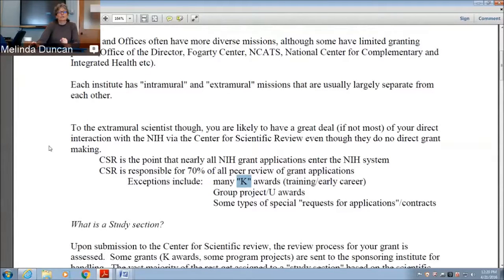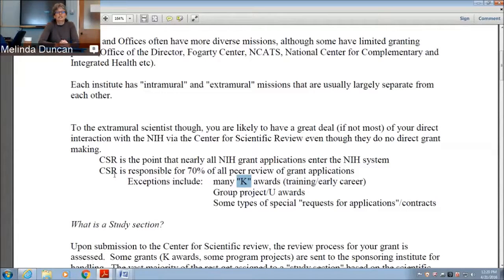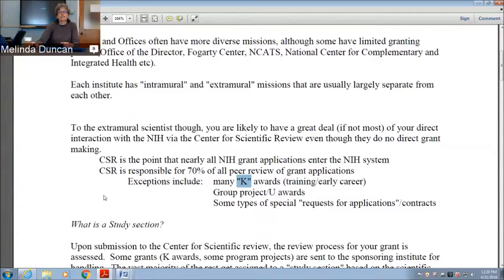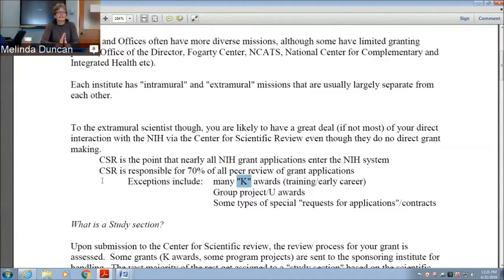Assuming in most cases you're interacting with the Center for Scientific Review: after you apply, they'll send you a notice confirming receipt of your grant. They'll indicate which institute they think is most appropriate for consideration for funding. The other thing they'll tell you is the assignment to a study section. The assignment to a study section can be very, very important for a grant.